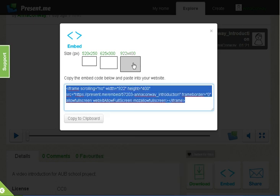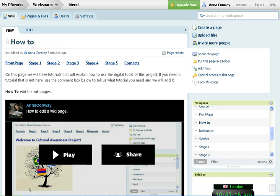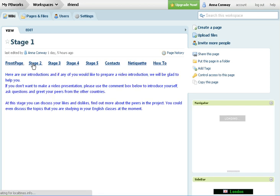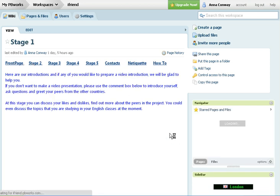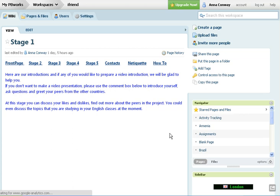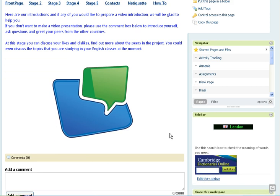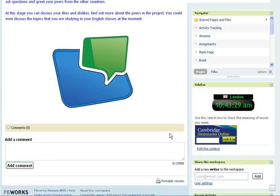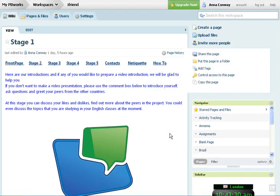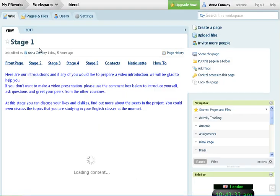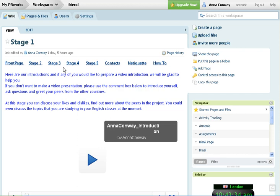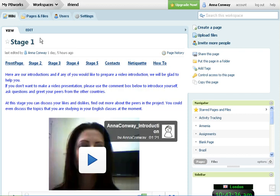Go onto the wiki. So as the introductions are at Stage 1, I'll go to Stage 1 and here I can already see my introduction and there should be your teachers' introductions as well.